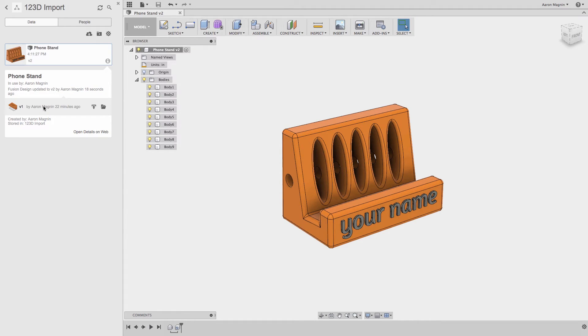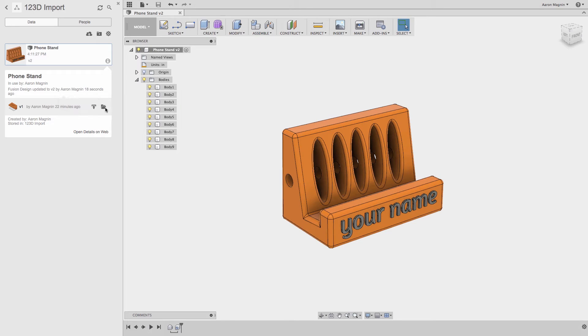Had I made unwanted changes to this design, I could either promote the past iteration, which will create a new version at the previous state, or open it to see the progress at that state. This is like taking design history to the next level.